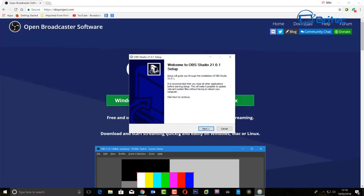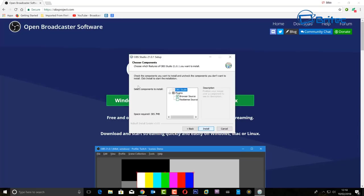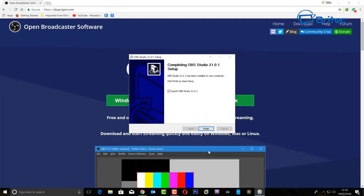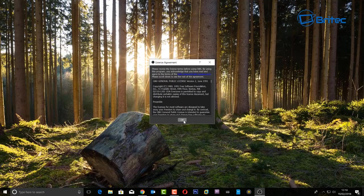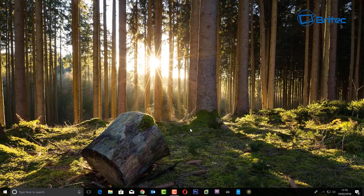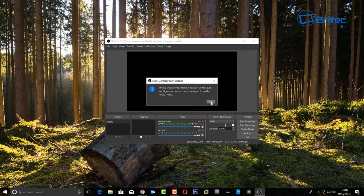Let's go ahead and install this. It's pretty straightforward and easy to do. We're just going to click next, agree to the terms and conditions, click next, and then click install. Once OBS opens, agree to the license terms and click OK. It will ask whether you want to auto config — we're going to say no because we want to manually configure it ourselves.